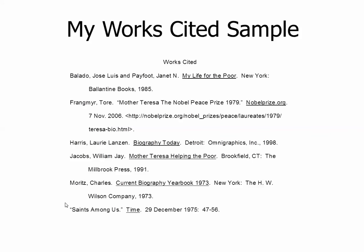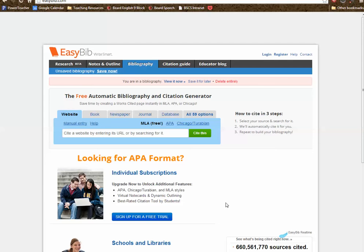That is really it on how you do a works cited page. You've probably used something called EasyBib, which I'm going to quickly show you. This is EasyBib. To cite a website, you go here and all you have to do is put in the URL you want to cite — it's so easy.